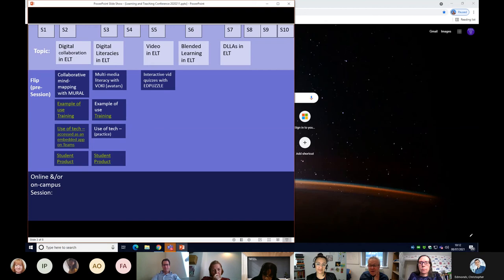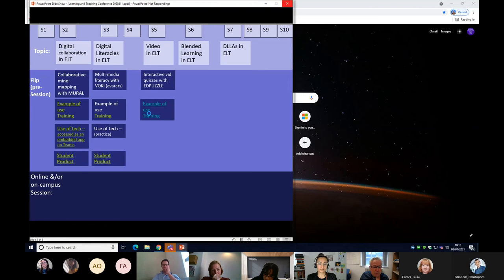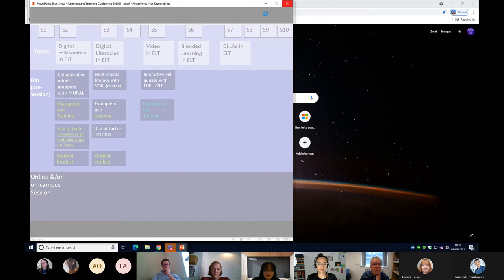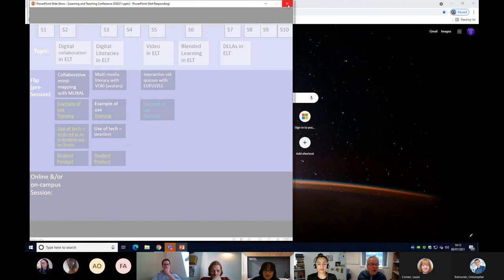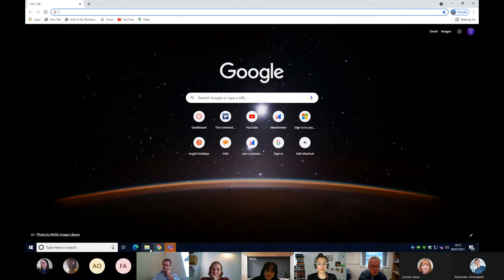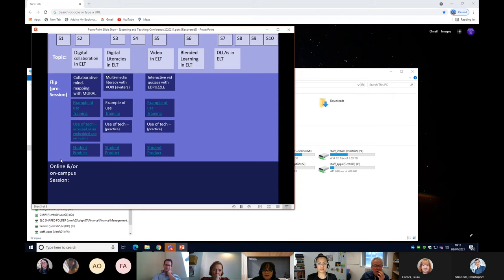A pretty interesting use of that product, which we'll see picked up on later. The next example was video in ELT, using interactive quizzes called Edpuzzle. There was a technical issue with PowerPoint not responding, so I'll skip the video demo for now, but basically it's the same approach: training students on the software, then students make their own product.